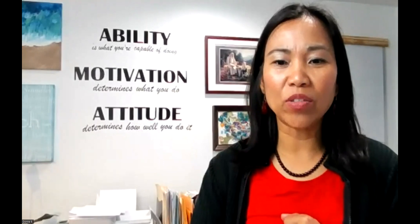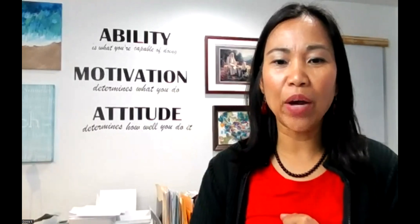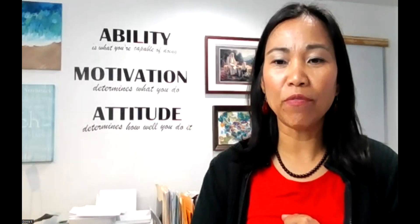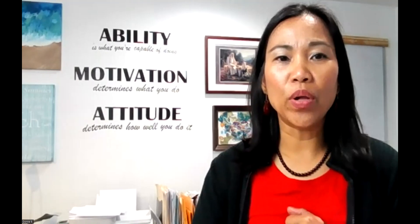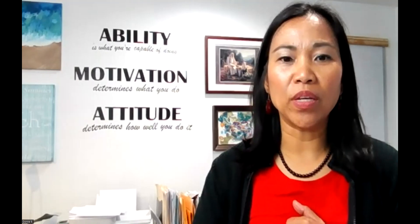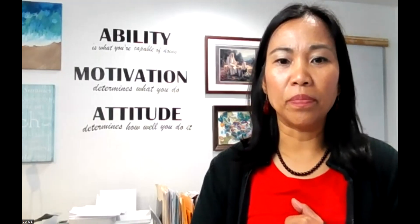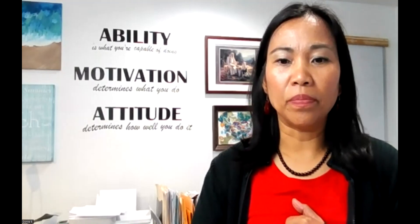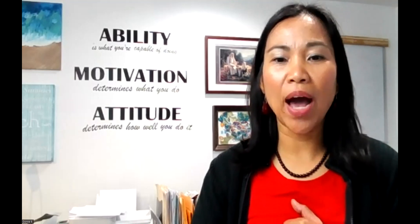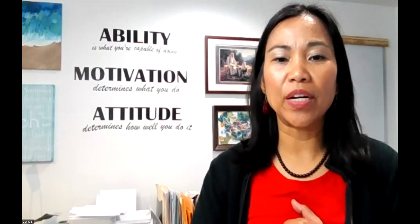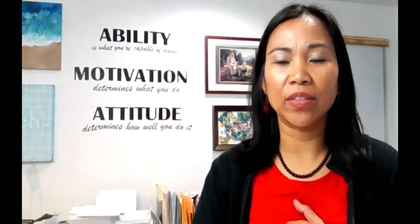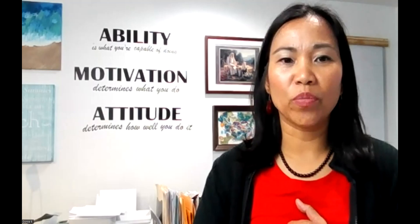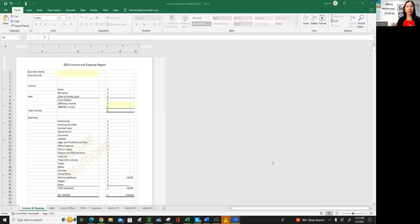So I'm going to go ahead and get started and I will share my screen. It's pretty straightforward and you'll have to have Microsoft Excel to be able to access this template. So let's get started.